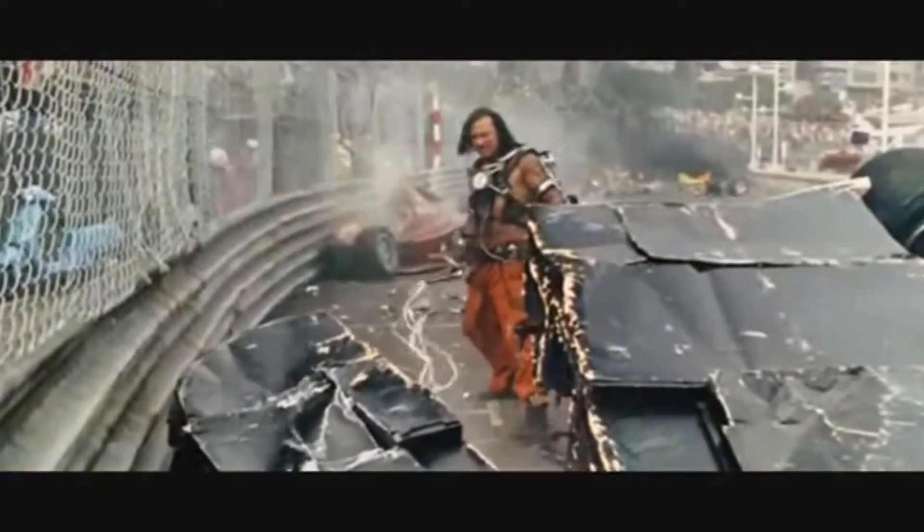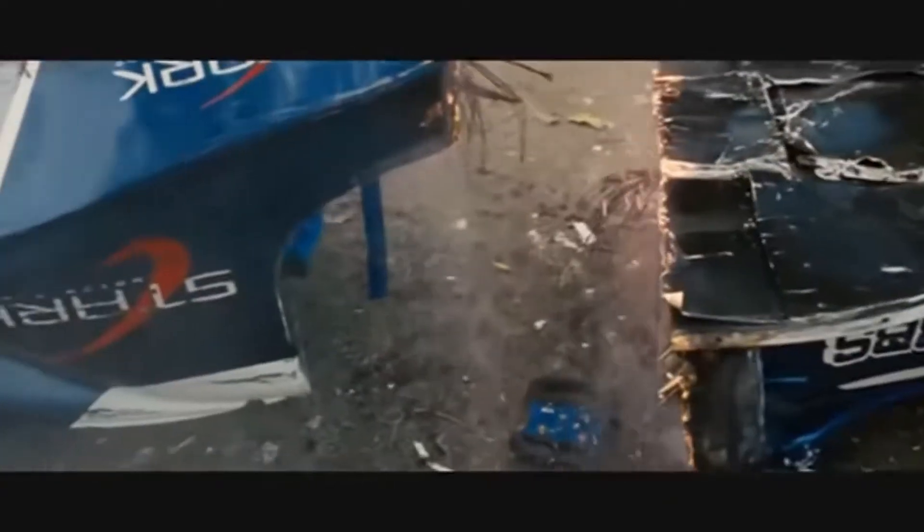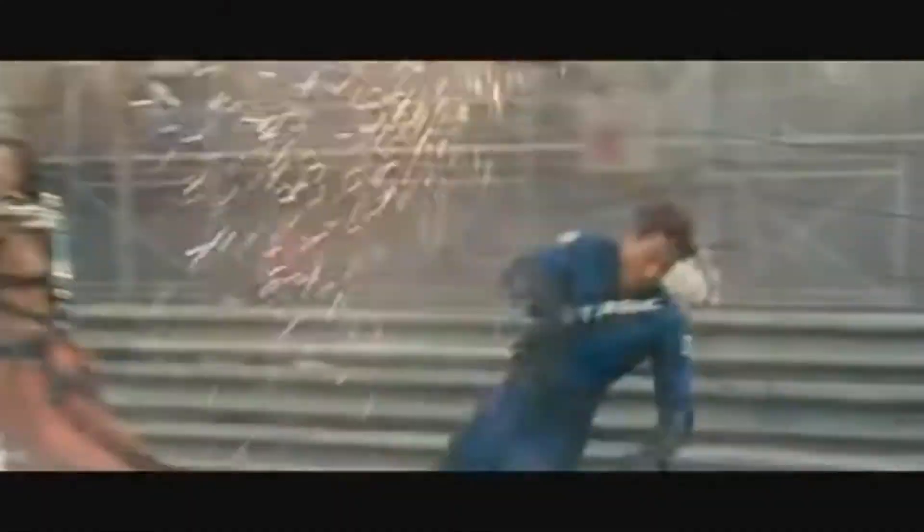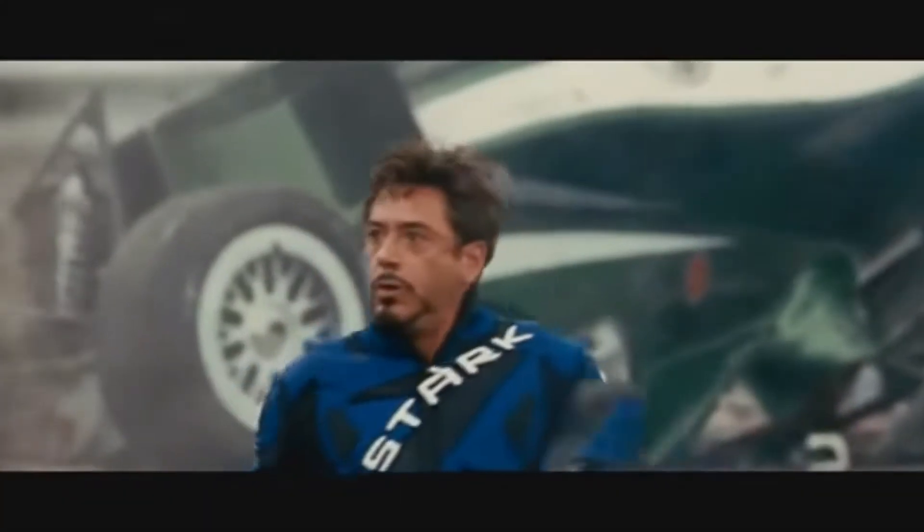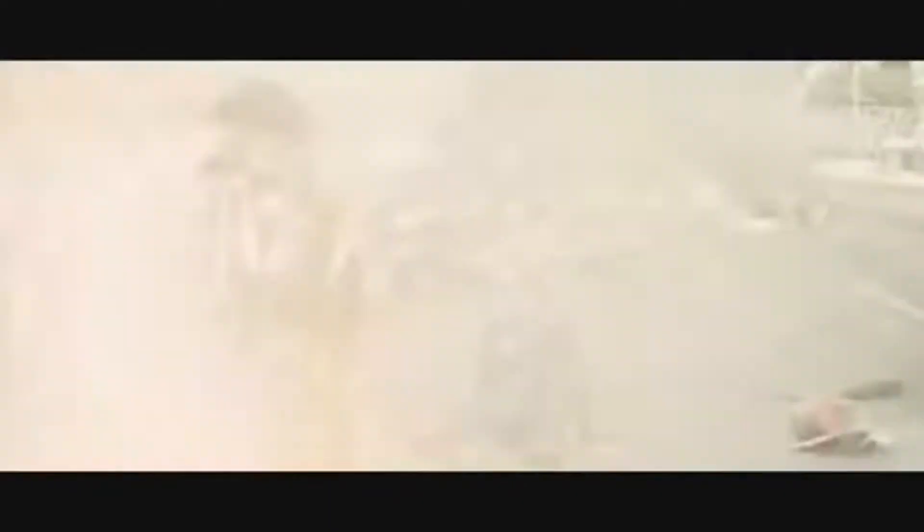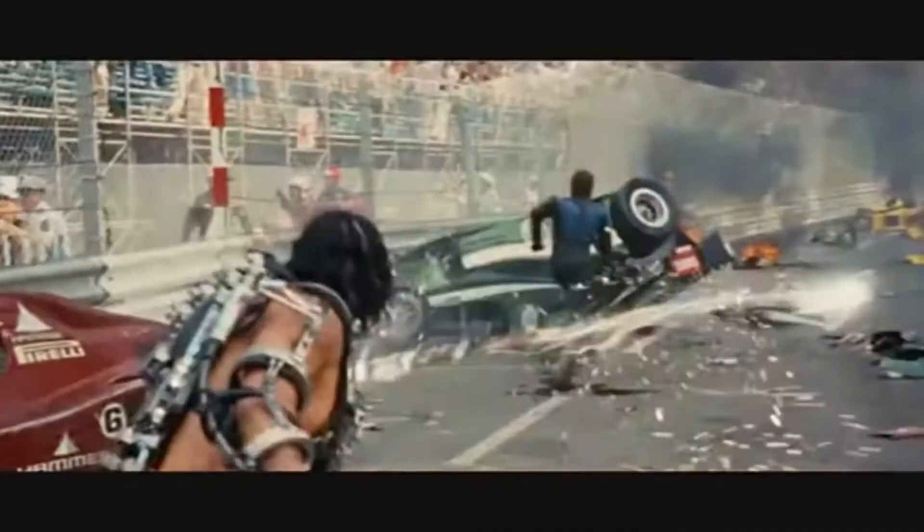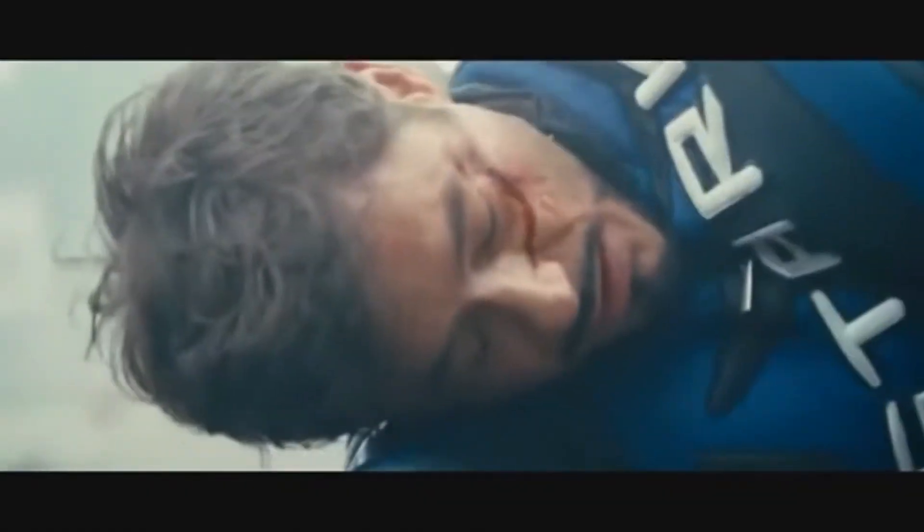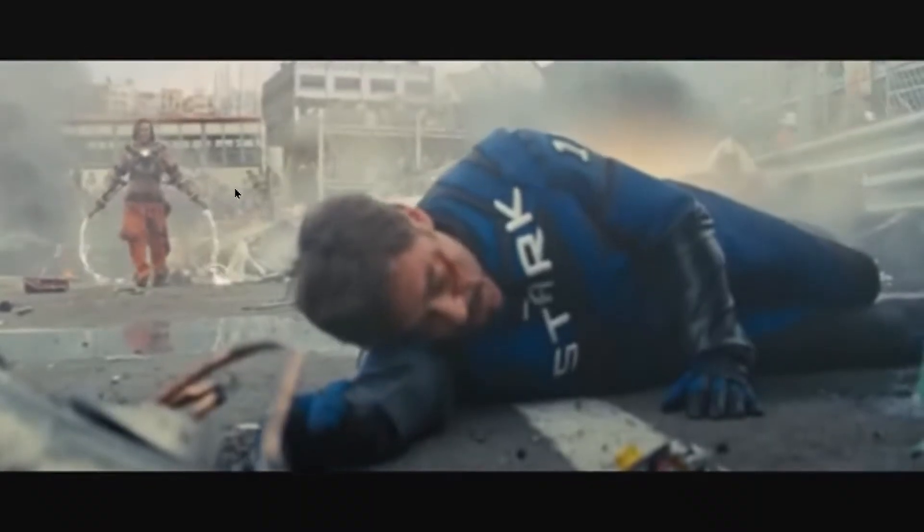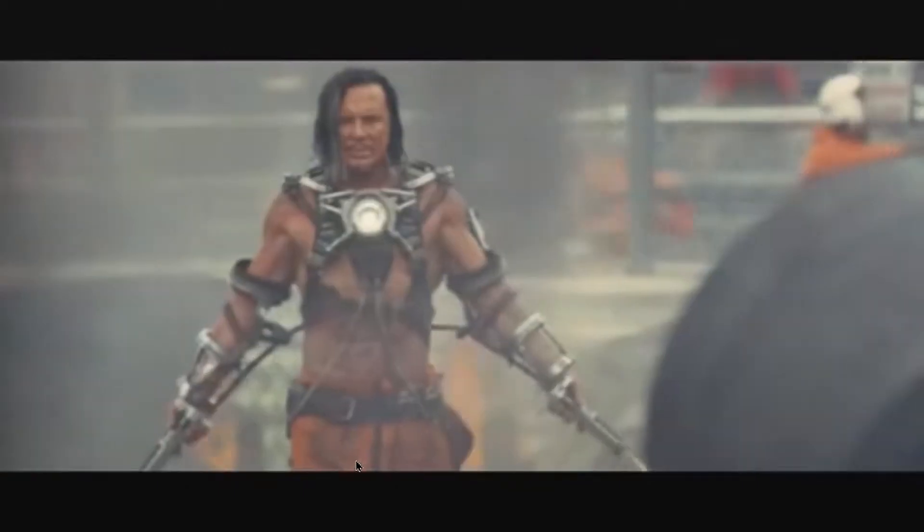All right, so here we are, Iron Man 2. Now this is the shot we're going to use as the reference today. It's Whiplash from the scene where he's at the Formula 1. He's walked on the track and got out his whips and started destroying everything. We do see Whiplash a couple of times in the film but I thought this was going to be the best shot to sort of show those Lightning Whips. Just look at them there, they're great.